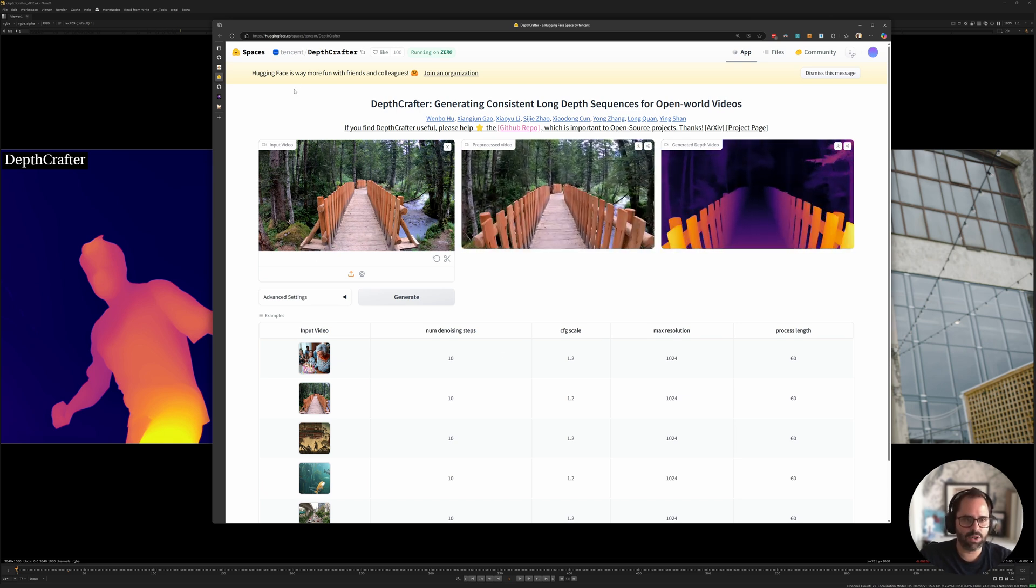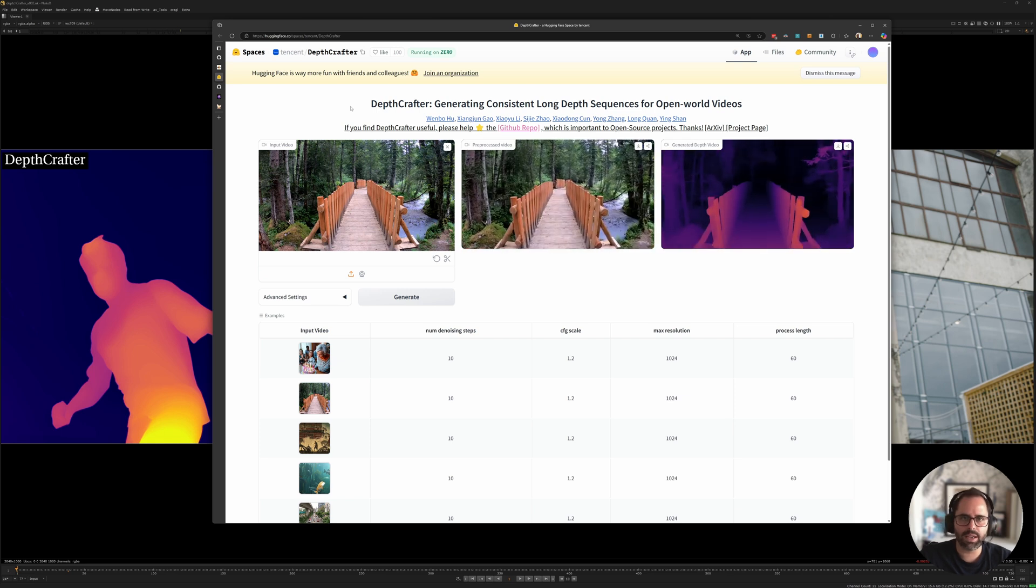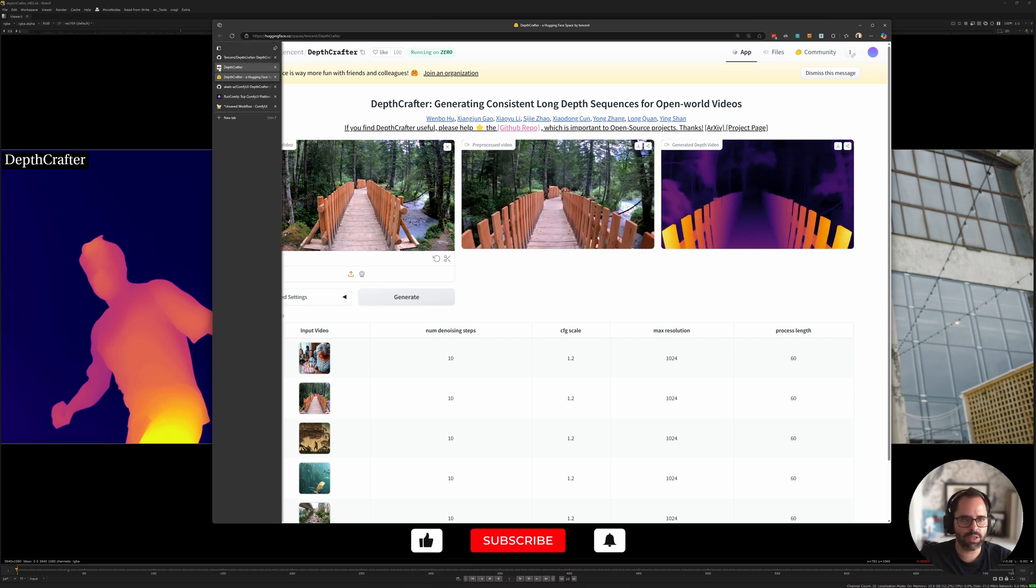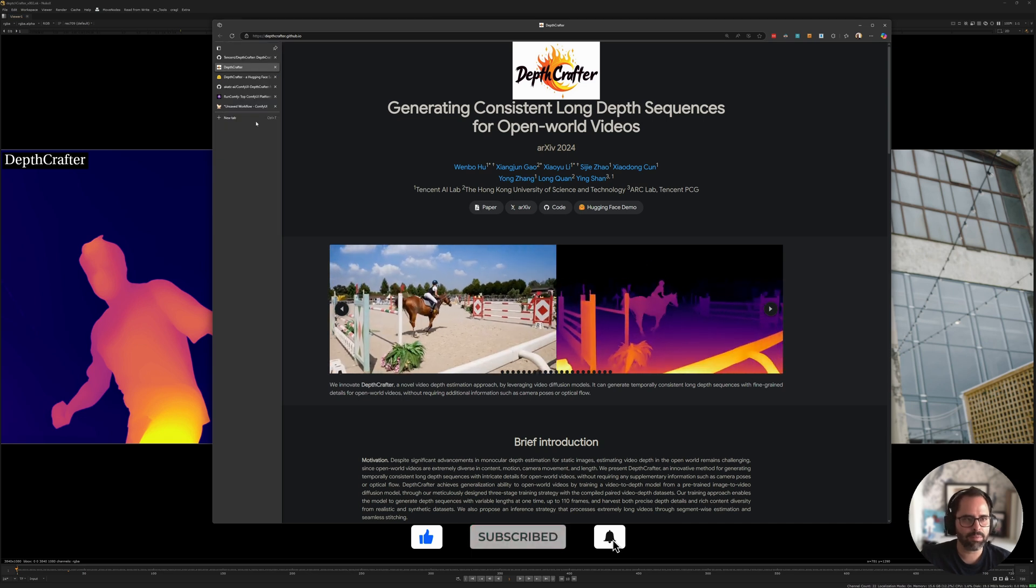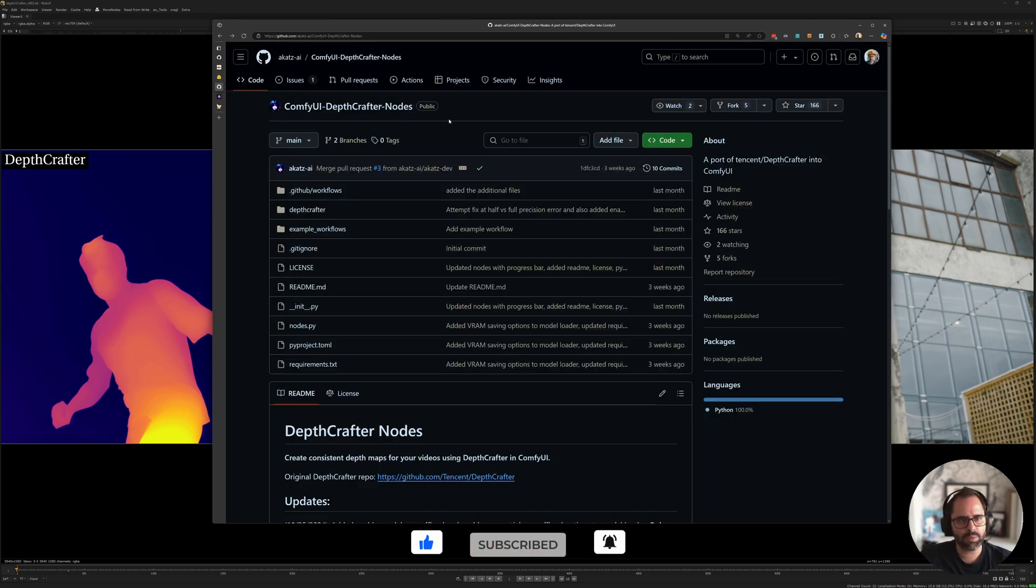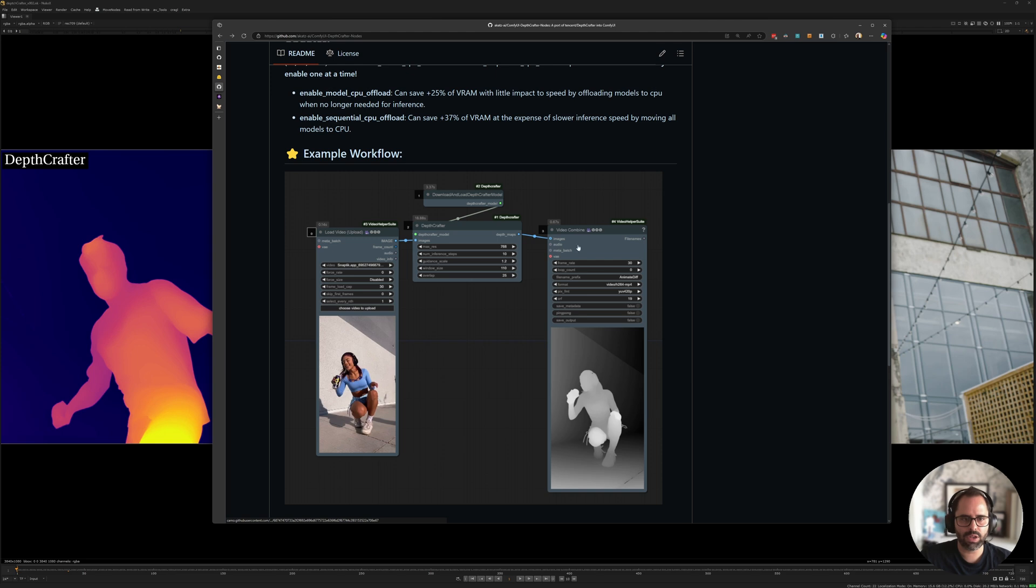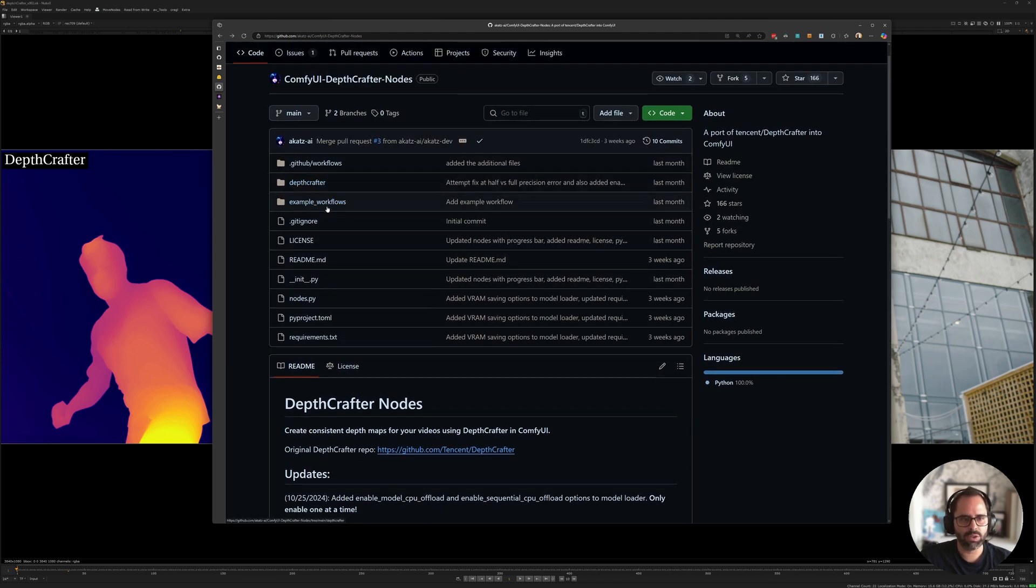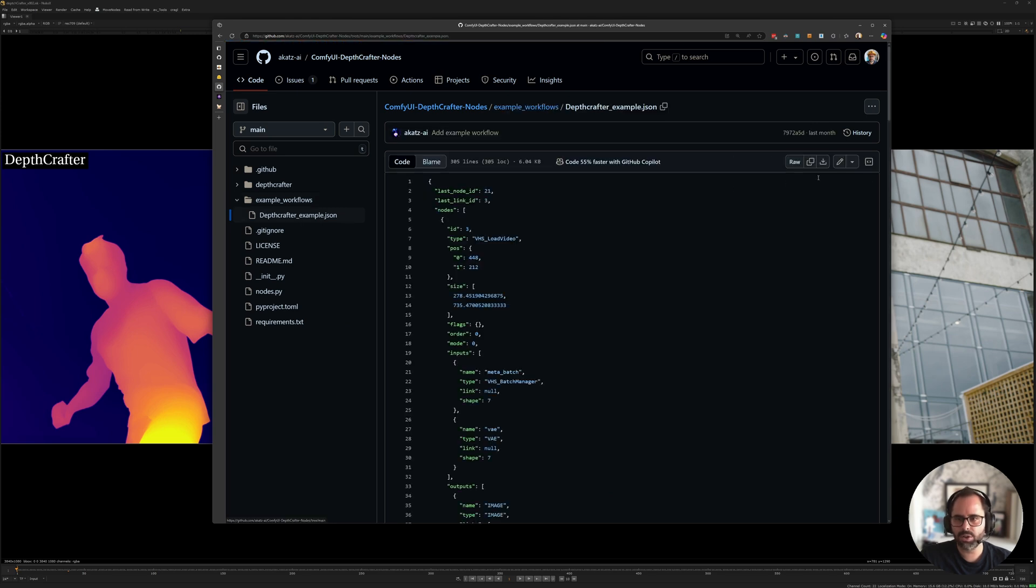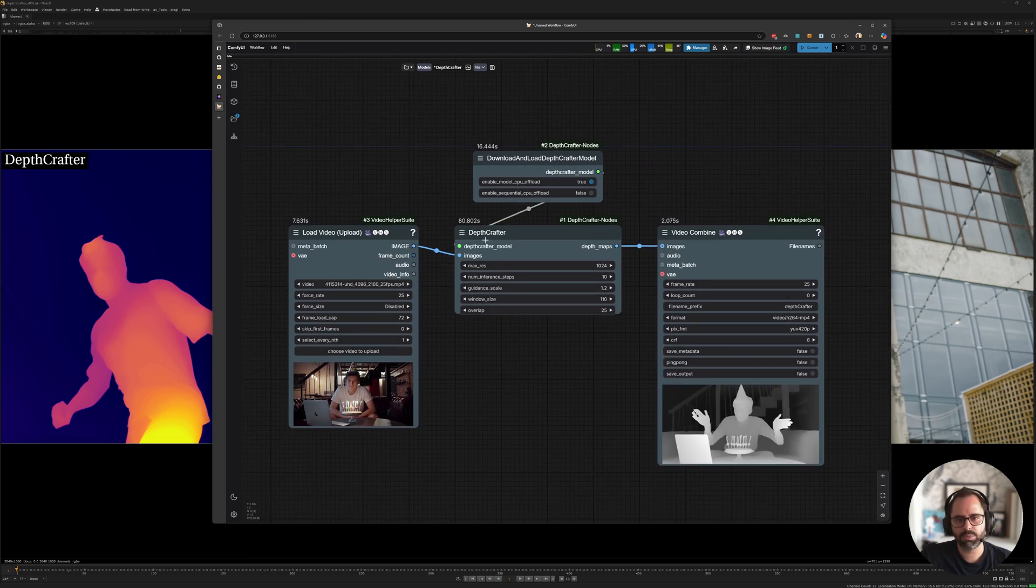However, I like to keep things as local as I can, so I'm going to be doing it through ComfyUI, which is the implementation that I've been testing. The nodes themselves are from the ACATS AI repo. You'll find the links to all of these below. The workflow itself is actually pretty straightforward. It's just four nodes. If you go under example workflows, all you need to do is copy this JSON file. You can either download it or just copy it and paste it in ComfyUI.